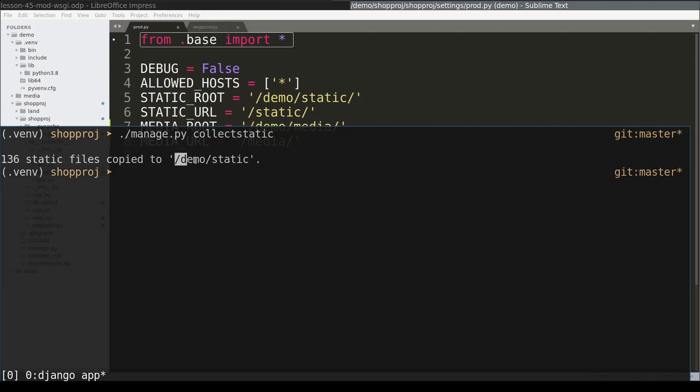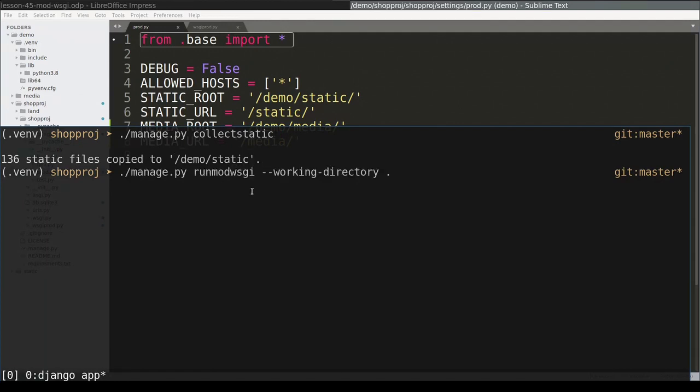So this created demo/static folder, where it placed all static files. And with static files in place, I can start again the runmodwsgi command,